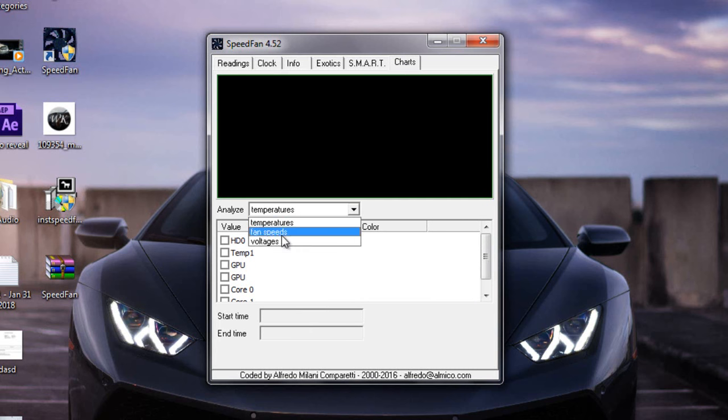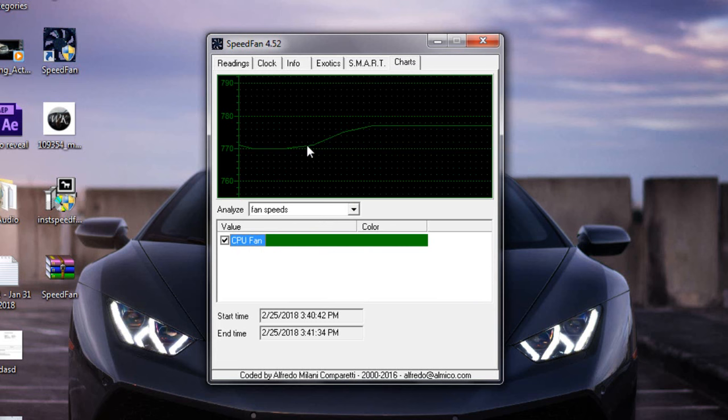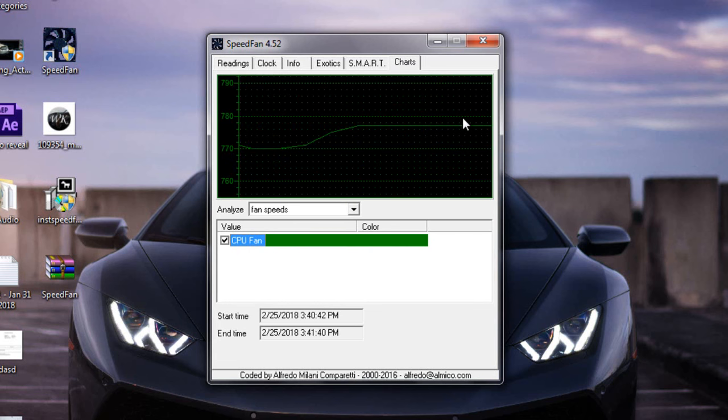Check this CPU fan and it will show you graph of fan speed. So if this line is showing on your PC, it means your fan is working all right.